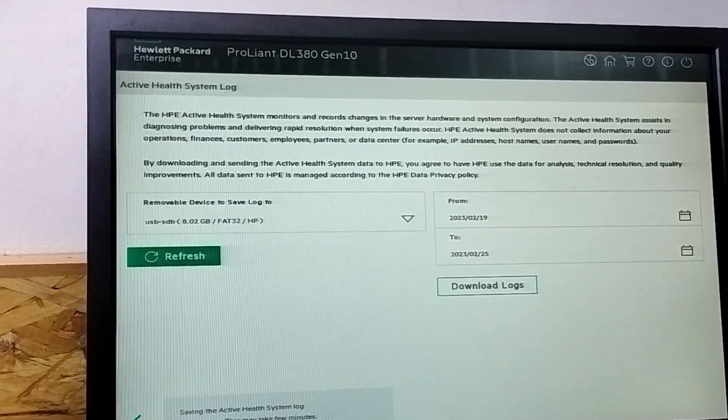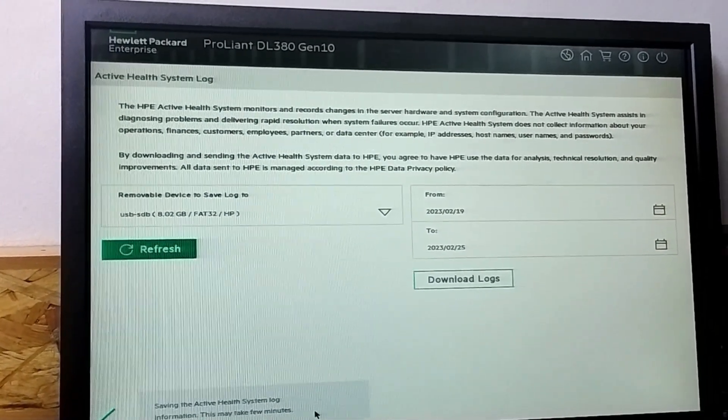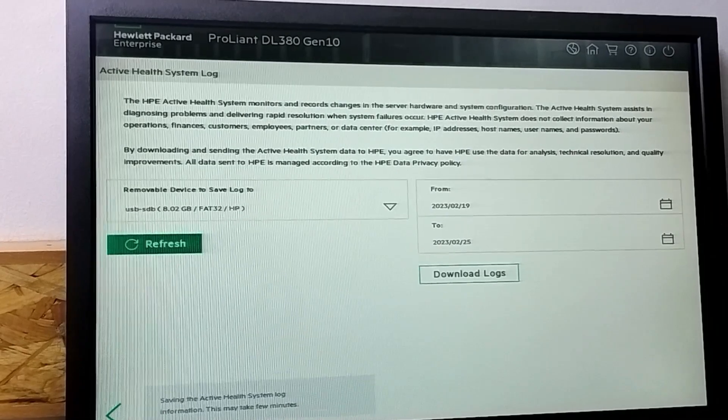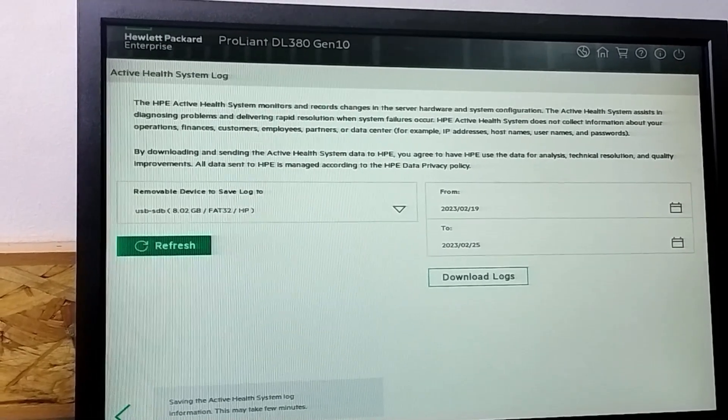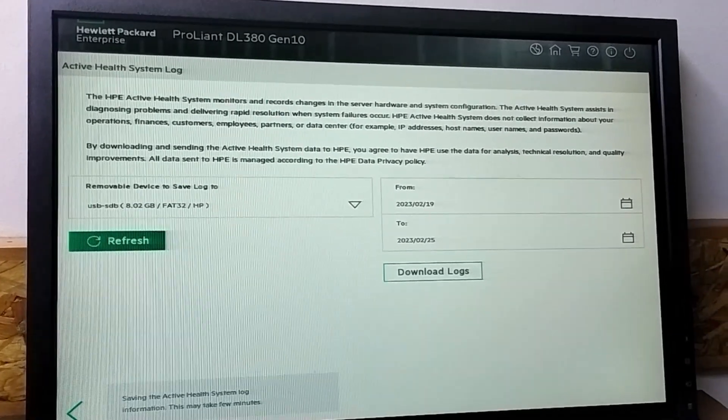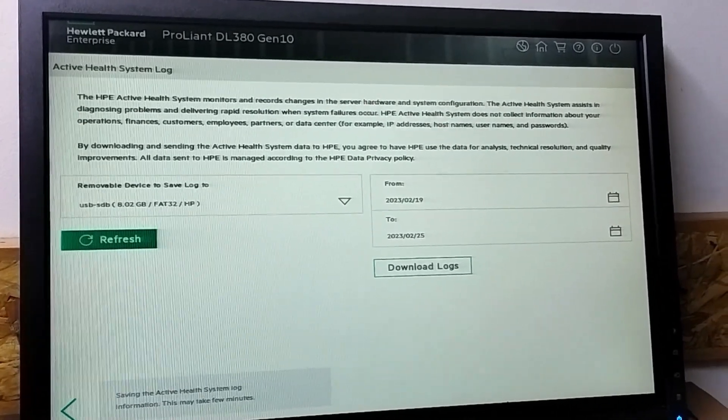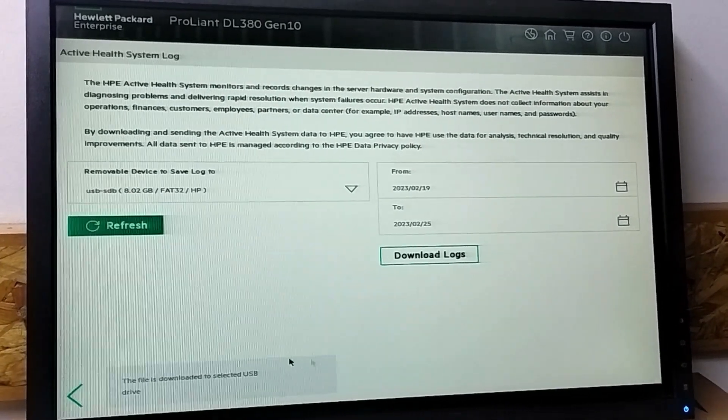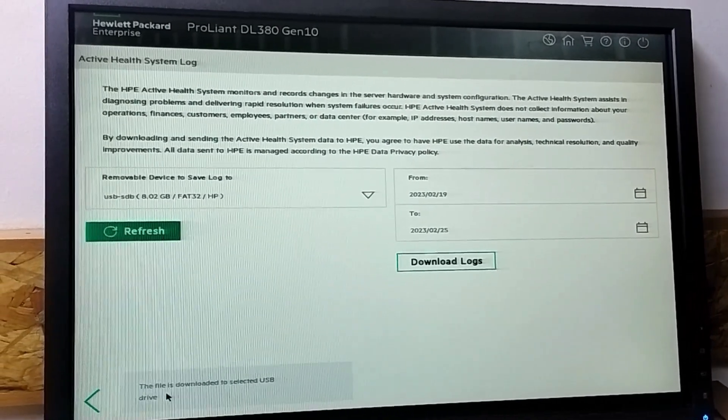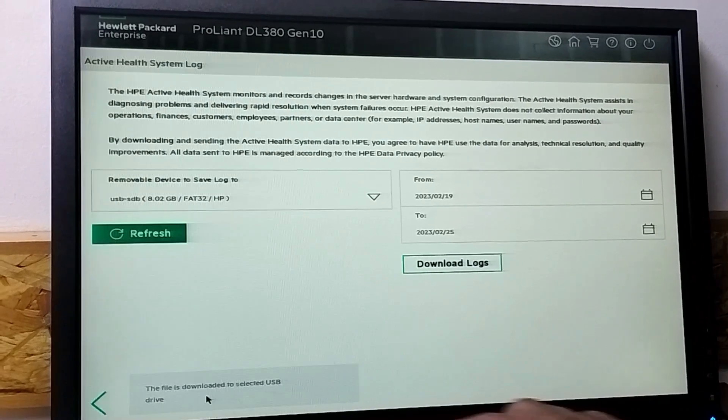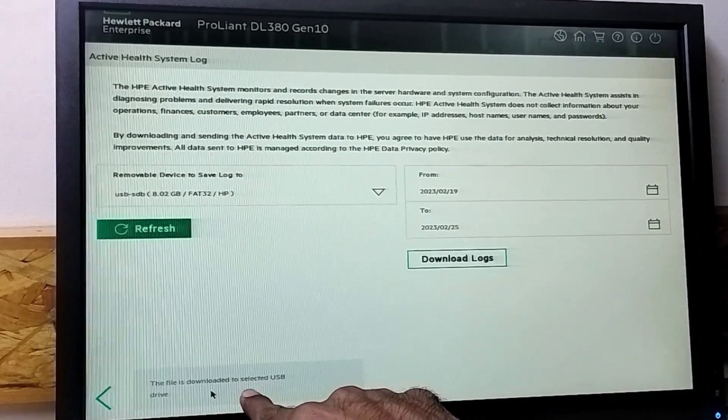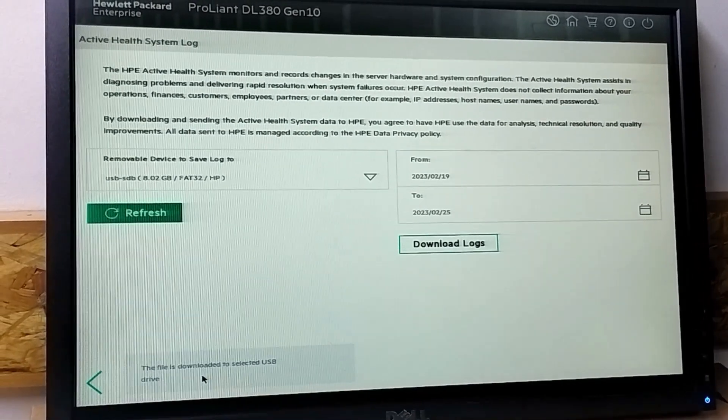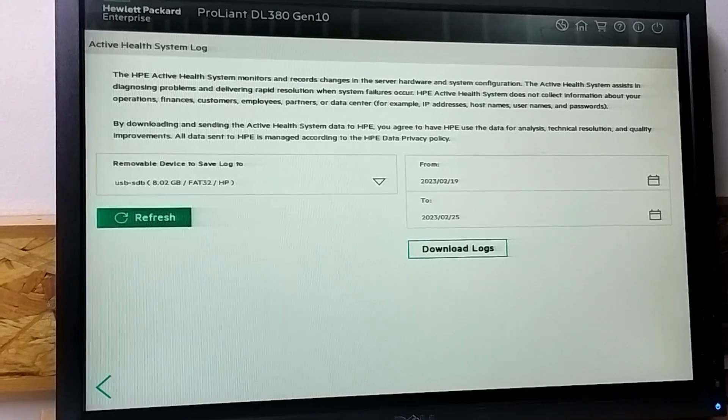Here at the bottom you can see saving the active system log. Now you can see the file is downloaded to selected USB drive. So the log is taken. Thank you for watching the video.